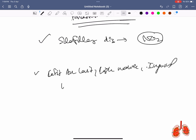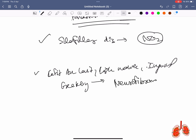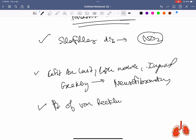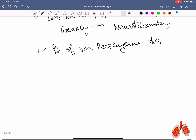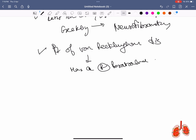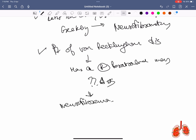Café-au-lait spots, flesh-colored nodules, and inguinal freckling are seen in neurofibromatosis. A patient with axillary freckling found to have a right paratracheal mass — the possible diagnosis is neurofibroma.